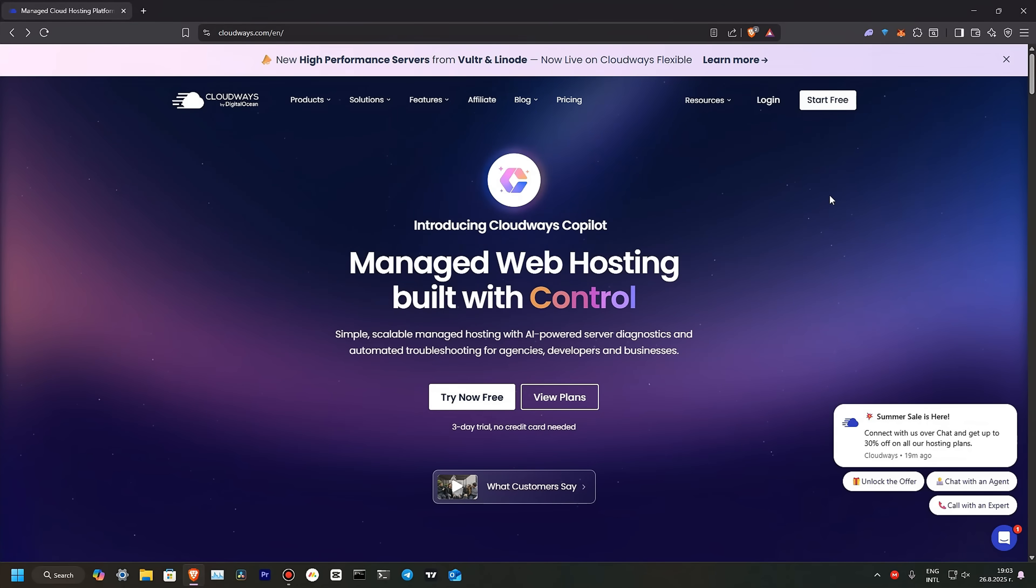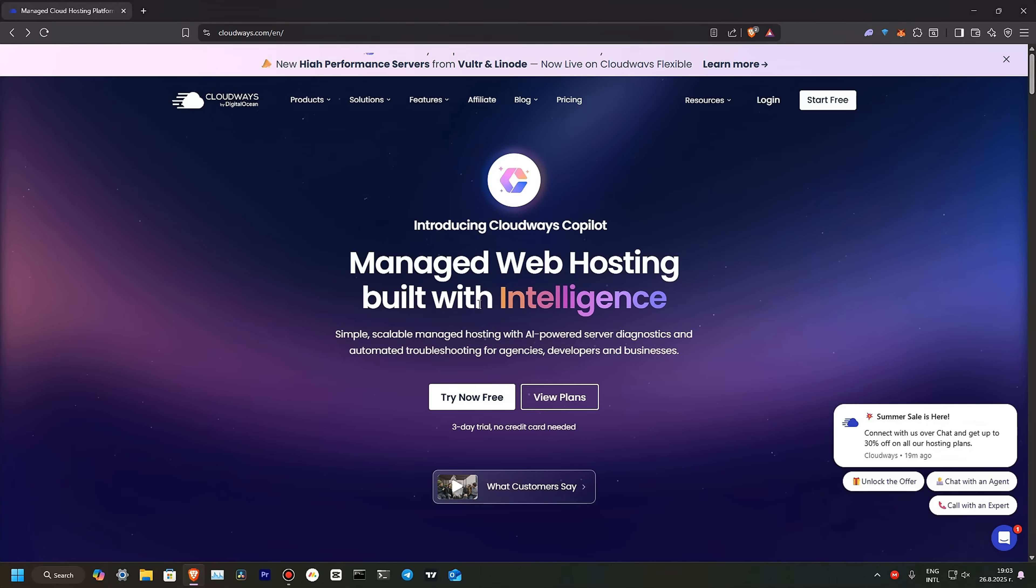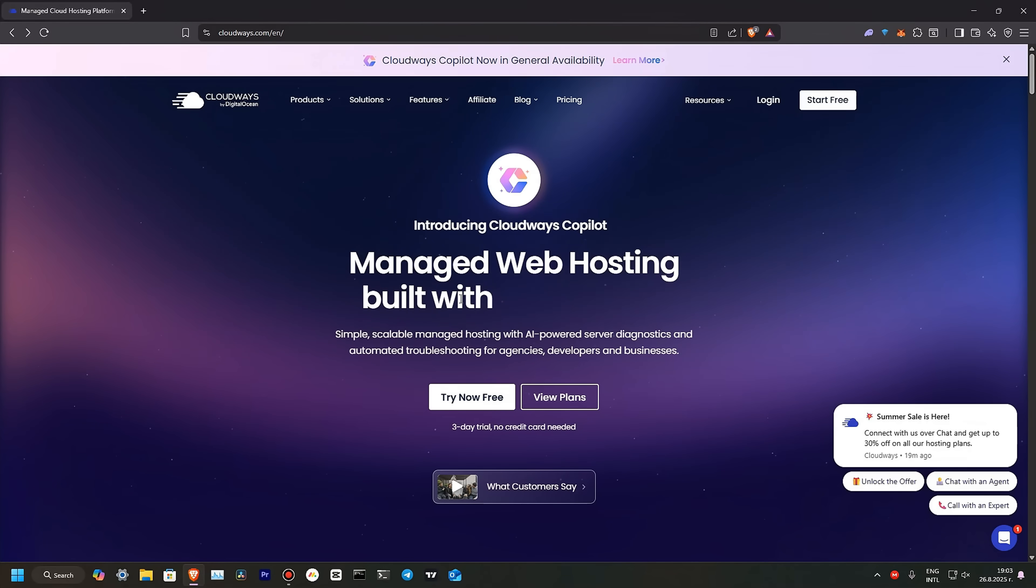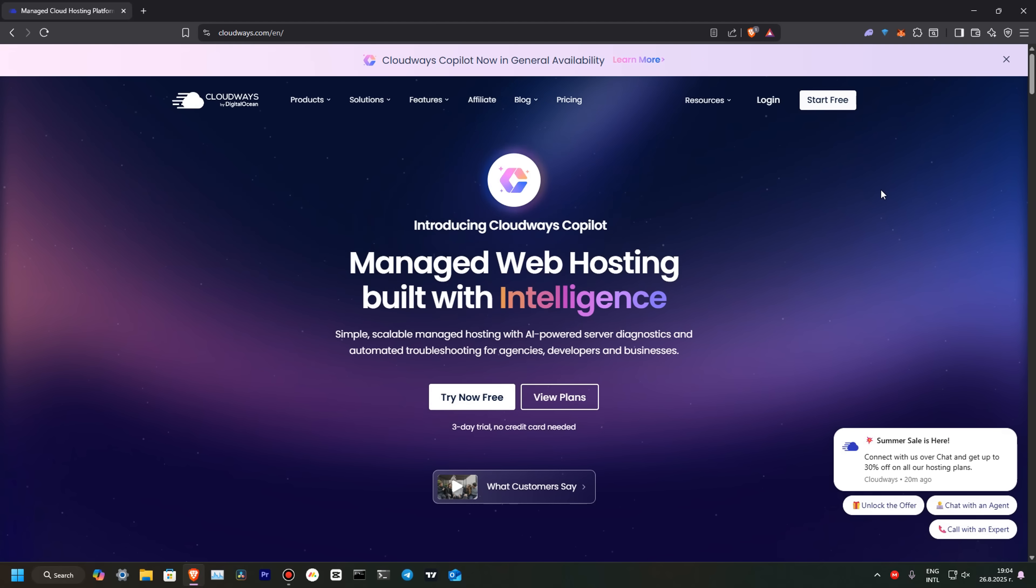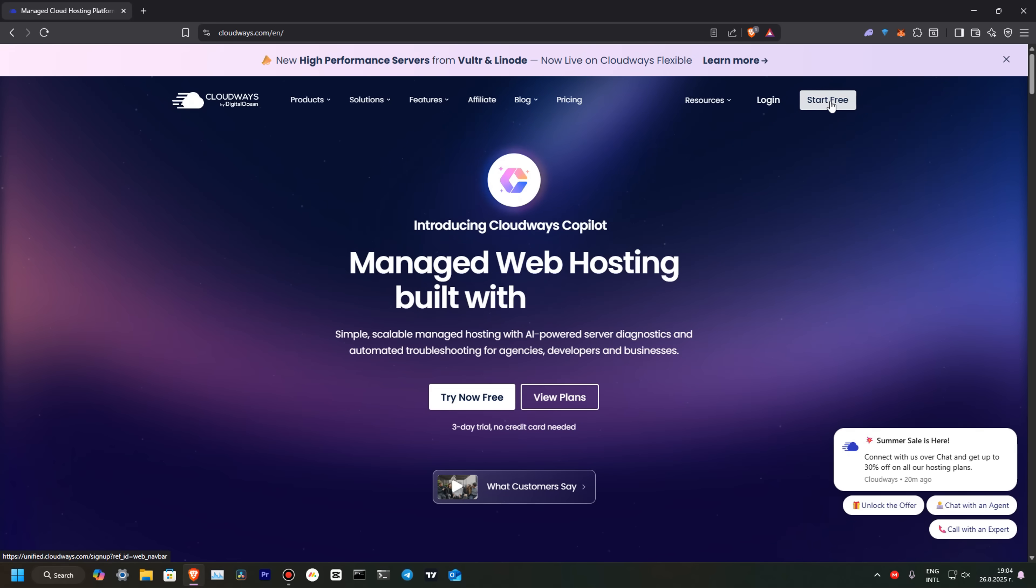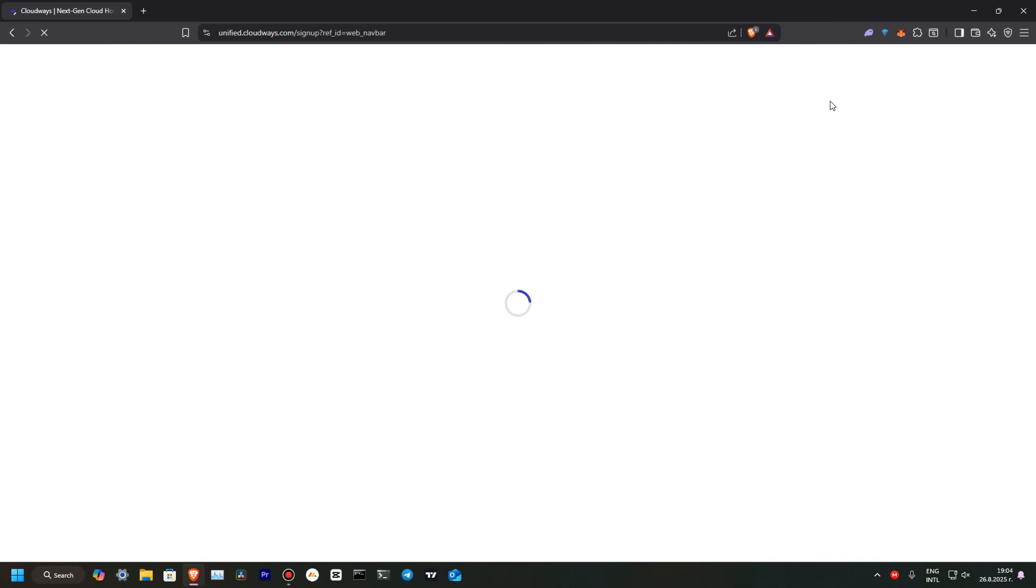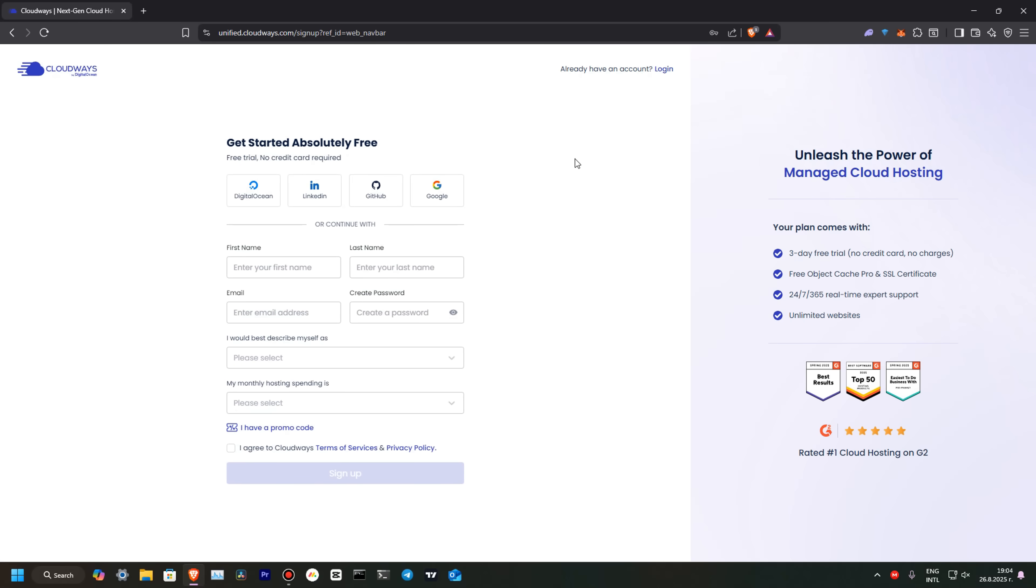First, you can see that we are at cloudways.com. I will drop a link in the description of my video. You can see that you can start for free with Cloudways. Let's click here. Over here, you are getting a free trial with no credit card required. It's absolutely free.